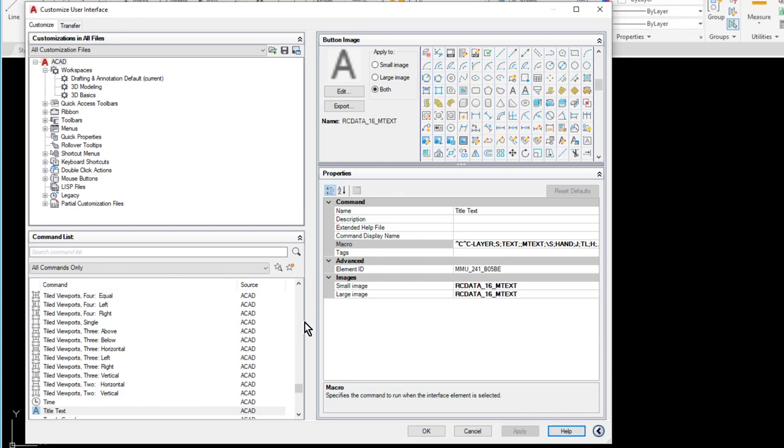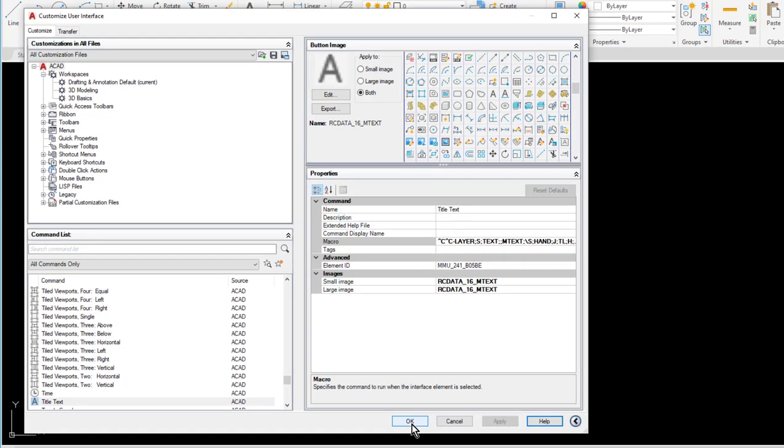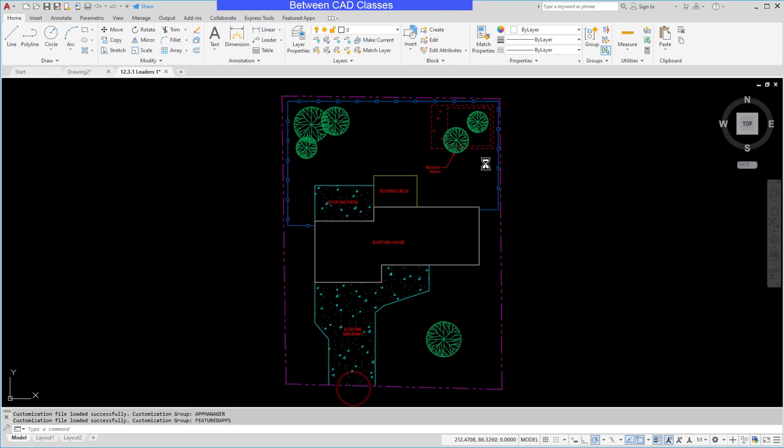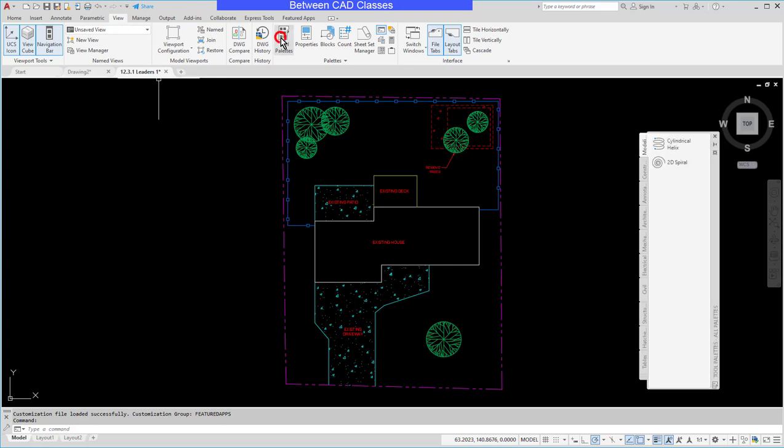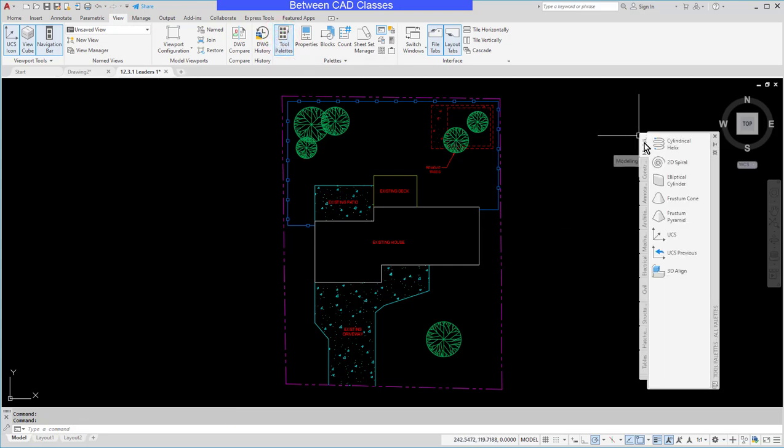So now I want to actually use these commands. I've got to put them somewhere. I've got to put them on a toolbar or ribbon. Honestly the easiest thing is to put it on a palette. So I'm going to click OK. And I am going to go to my view tab in the palettes panel, and I'm going to open up tool palettes. I'm going to right click on one of these tabs and choose a new palette.